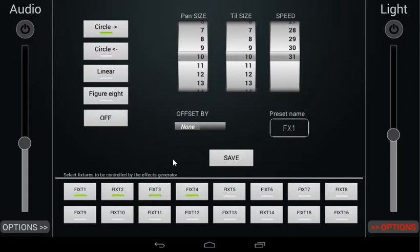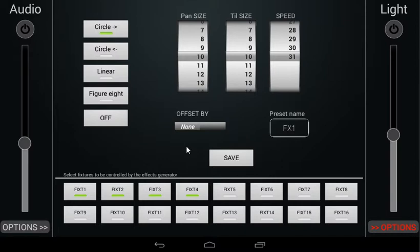If pan and tilt are kept at the same value, our FX movement will be perfectly circular. If the pan value is made bigger than the tilt, we will see an elliptical movement which stretches more to the sides and less to the top and bottom.